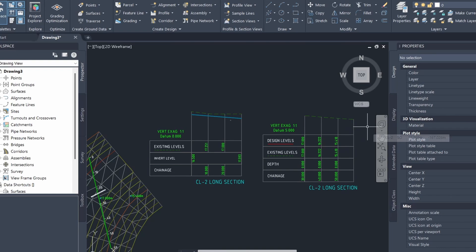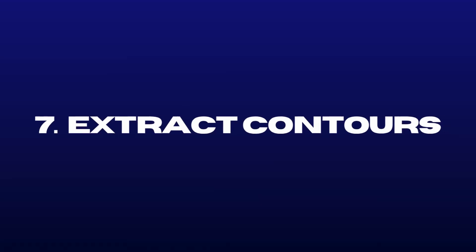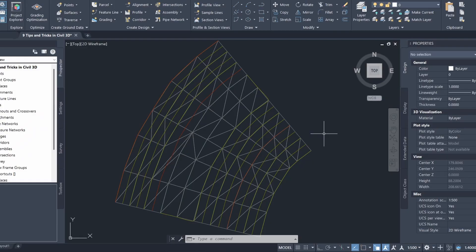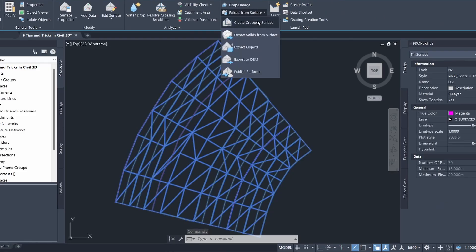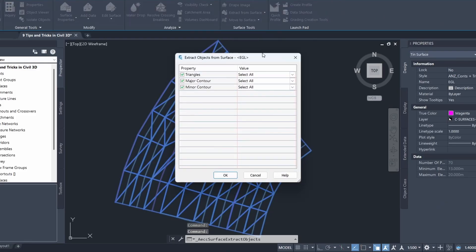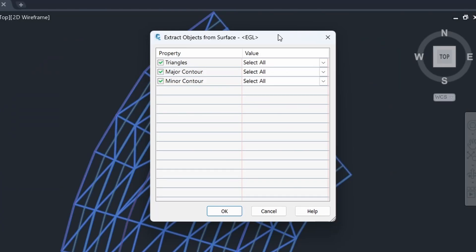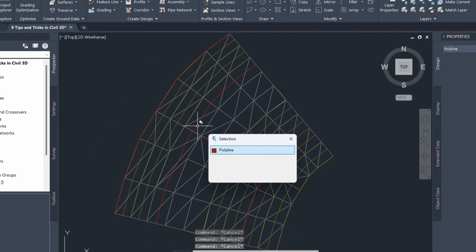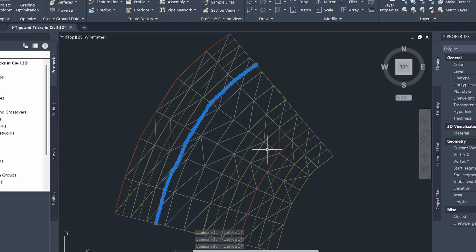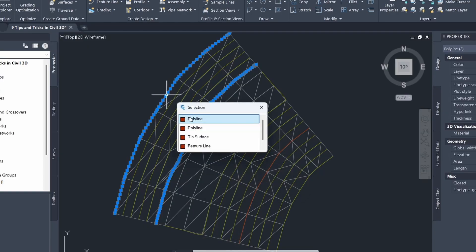The split profile views have been created. Number 7 is extracting contours from surfaces. The surface has multiple contours and we'd like to extract them as polylines. Click on the surface, click extract from surface, then select extract objects. I can now choose objects to extract — in this case I'll select just the major contours and turn everything else off. After clicking OK, Civil 3D has extracted the major contours from the surface.